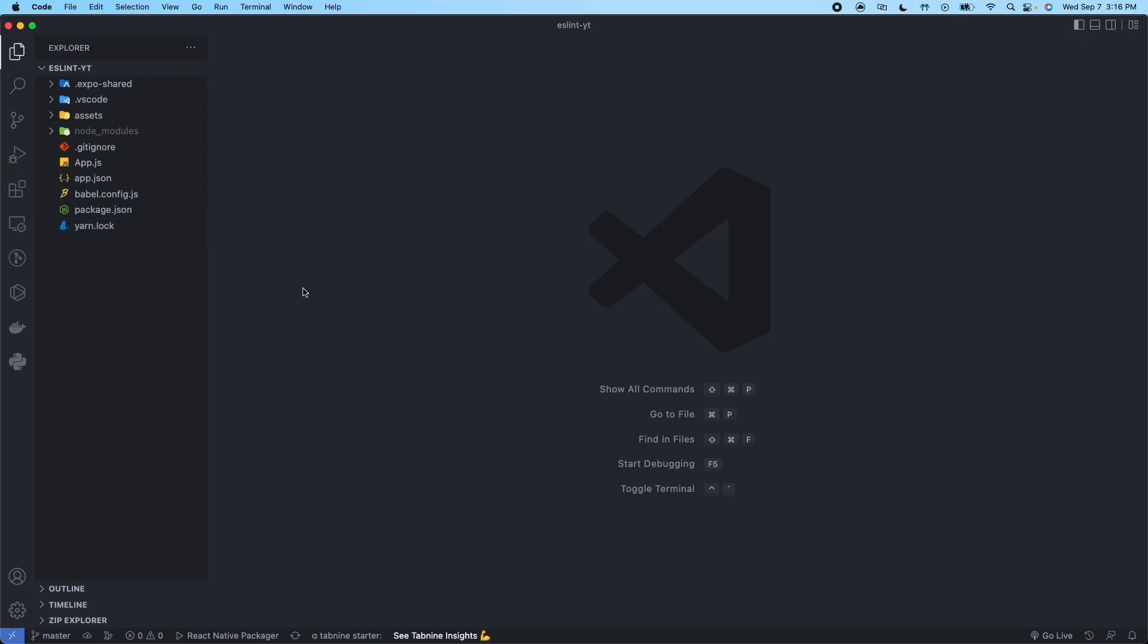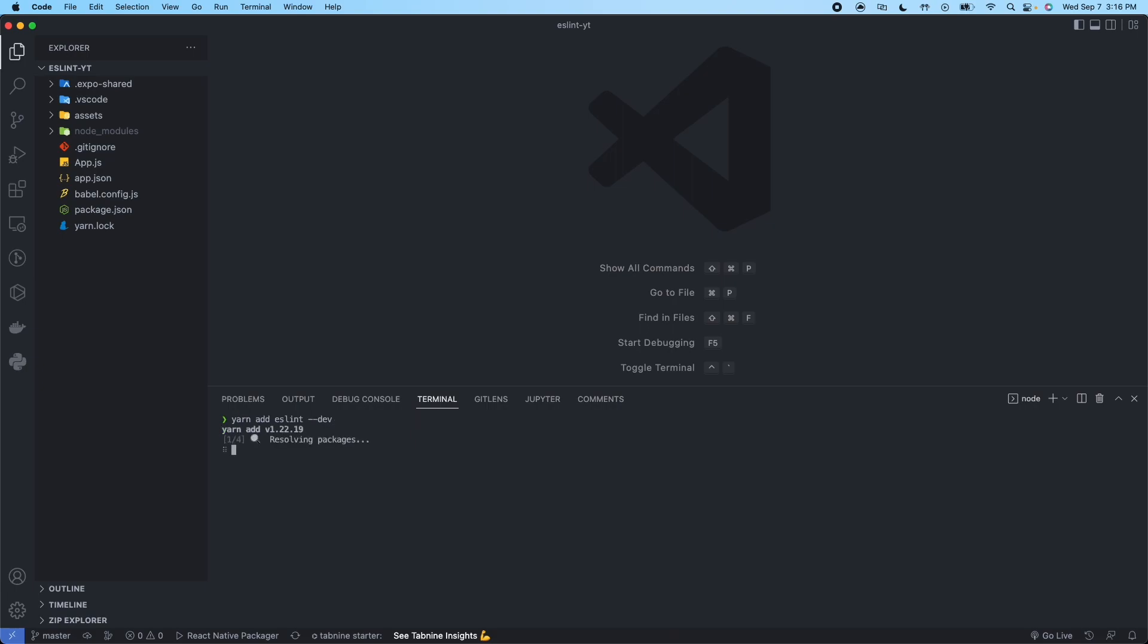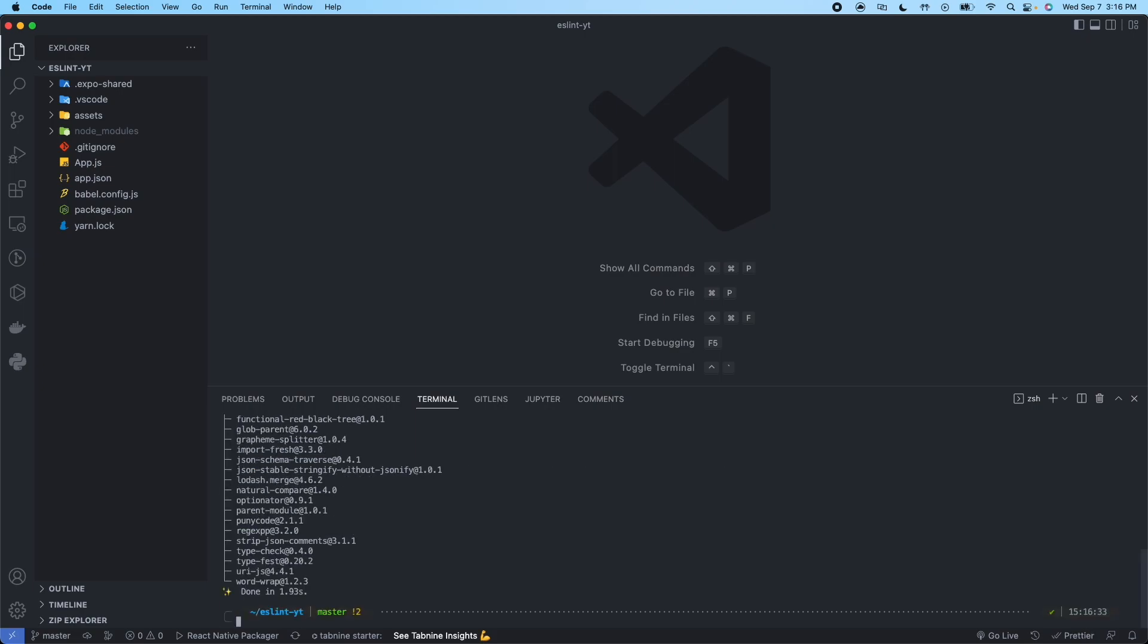I'll go ahead and press Command-J to open the terminal. So now we're going to install eight packages. The first one is going to be ESLint. We're going to do yarn add ESLint --dev. So this would be in our development mode, not in the production mode.